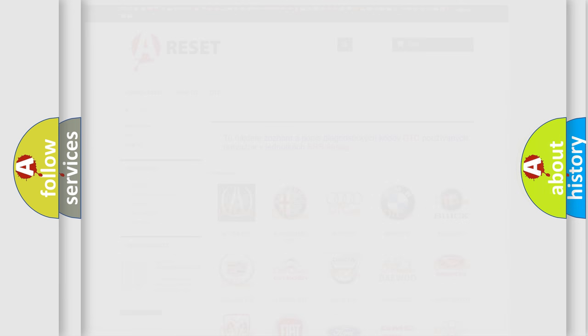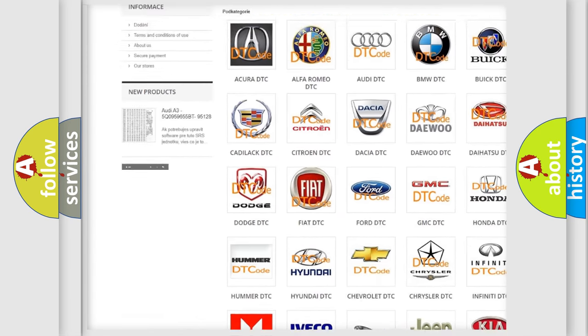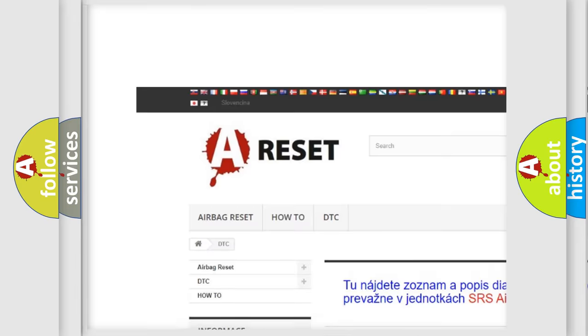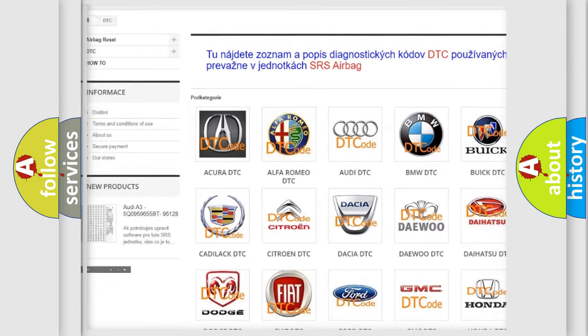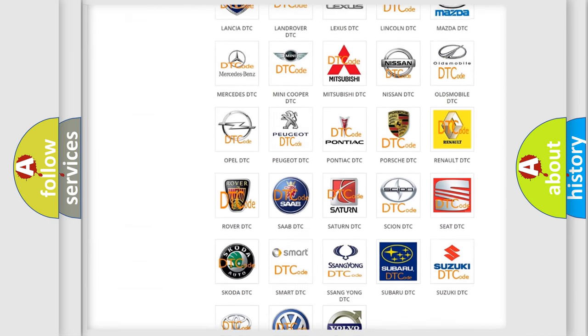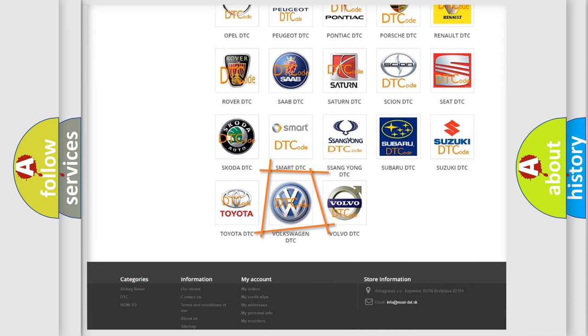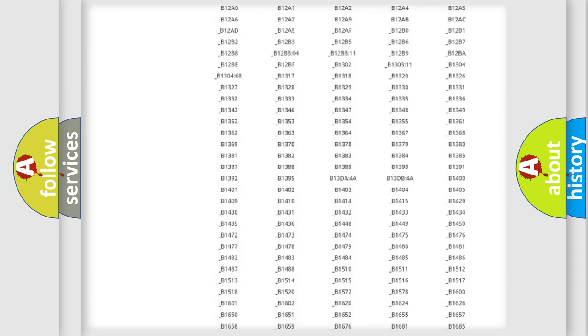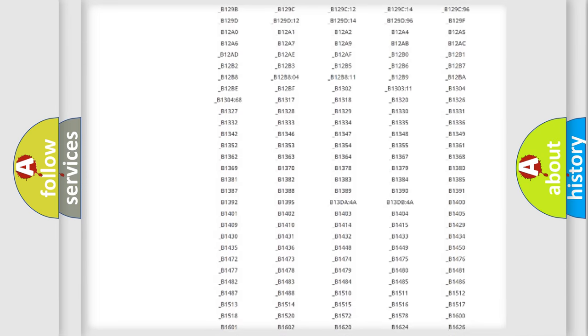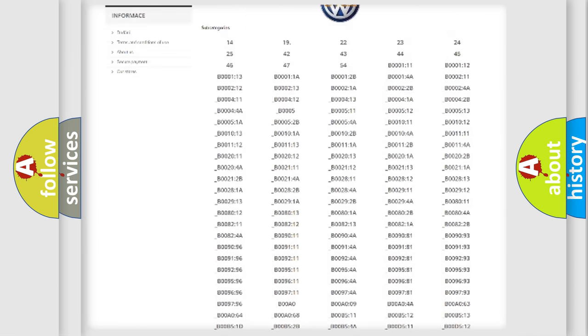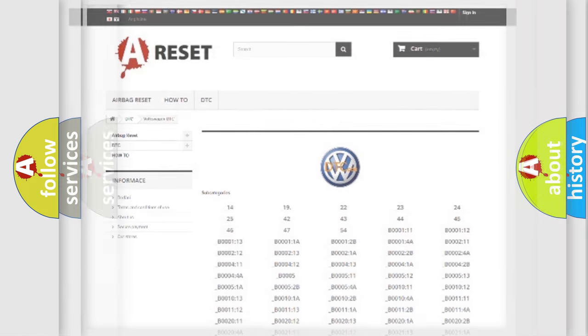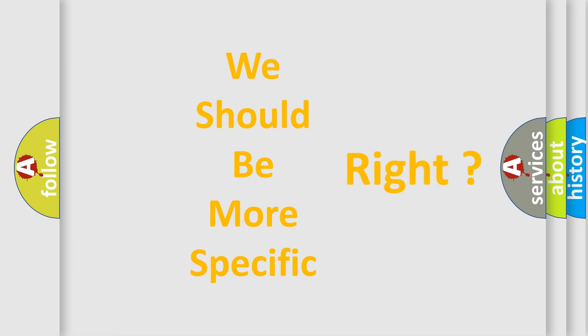Our website airbagreset.sk produces useful videos for you. You do not have to go through the OBD2 protocol anymore to know how to troubleshoot any car breakdown. You will find all the diagnostic codes that can be diagnosed in Volkswagen vehicles, also many other useful things. The following demonstration will help you look into the world of software for car control units.